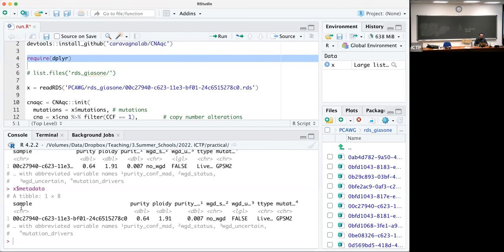Think of this essentially as a data frame where you have the sample ID — which matches the RDS filename — and the purity and ploidy of the sample. The purity parameter tells us how much of the DNA we sequence comes from tumor cells relative to normal cells. At 64%, that means 64% of the DNA we sequence comes from tumor cells. This has been estimated by the people who performed copy number calling.